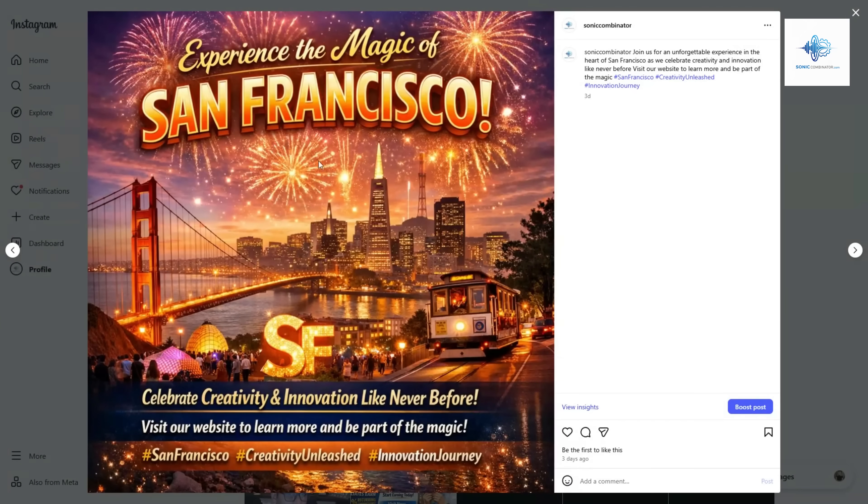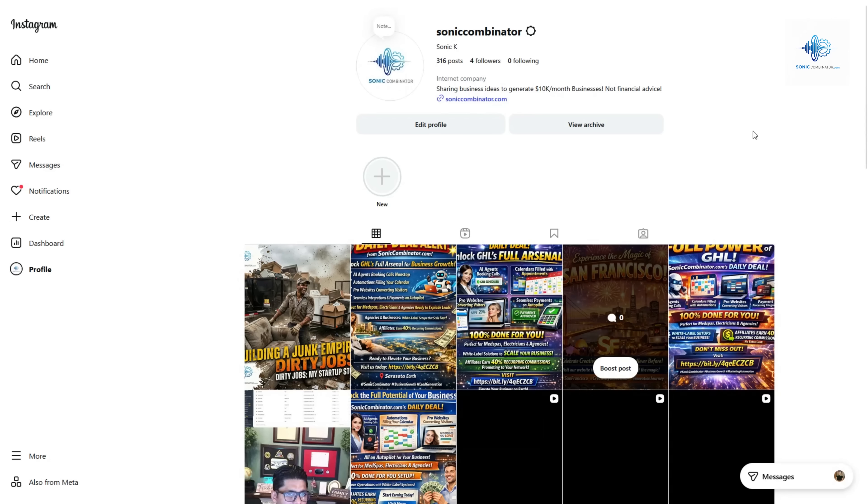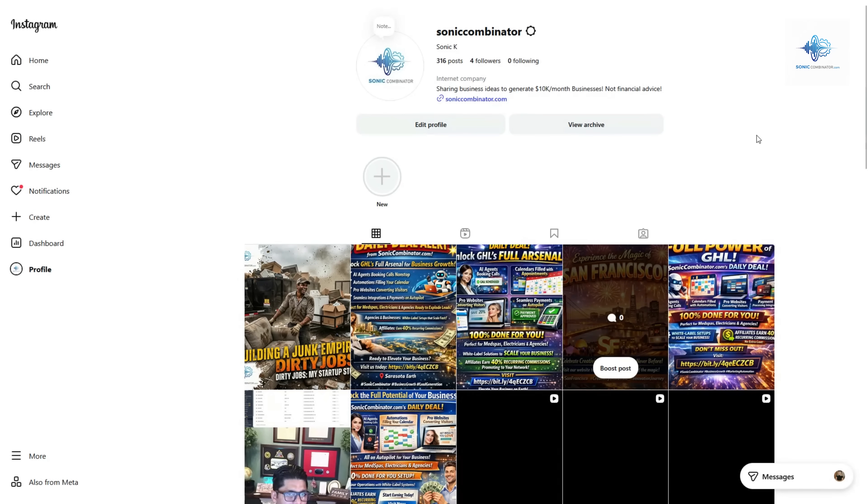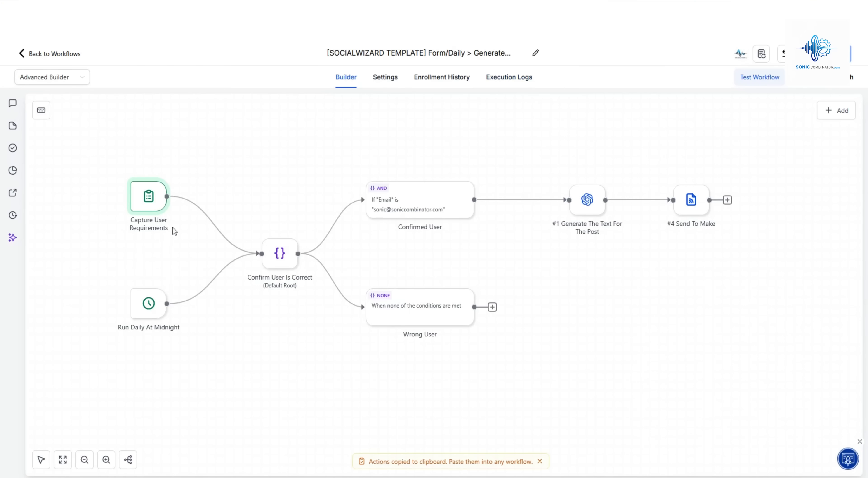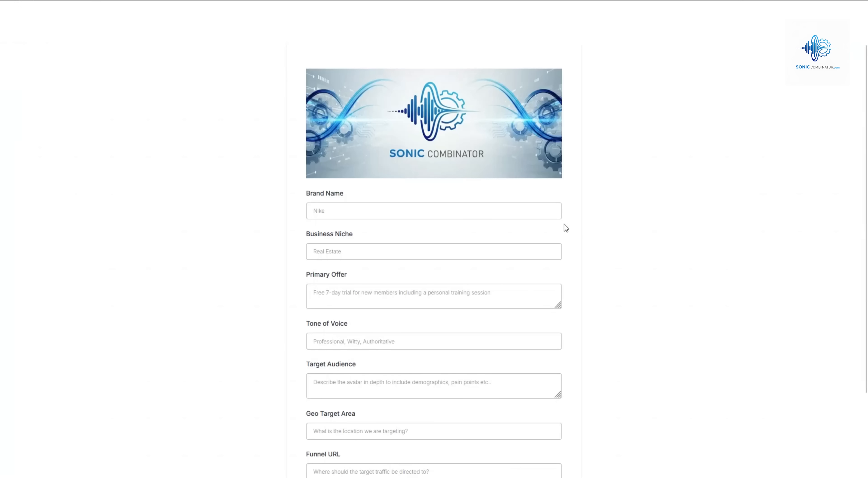Now let me show you how this works and we'll test it live as well. The first thing that happens is a user enters a requirement on their form.